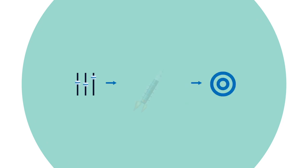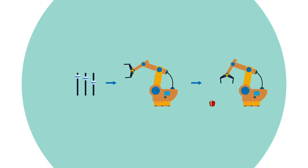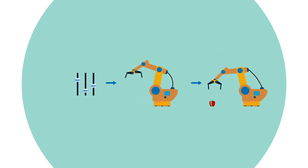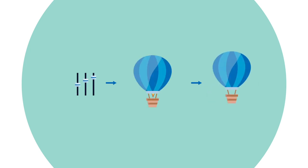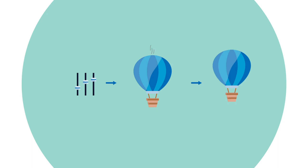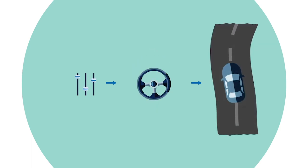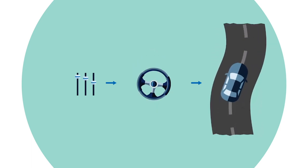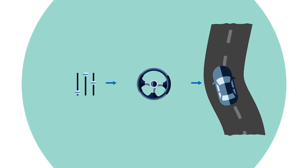When should you fire the rockets to land your probe gently? How much torque should you apply on each joint of your robotic hand to have it pick up an object? Should you turn on the burner or open the exhaust vent to keep your hot air balloon steady? Should you steer right or left to keep your car in its lane?